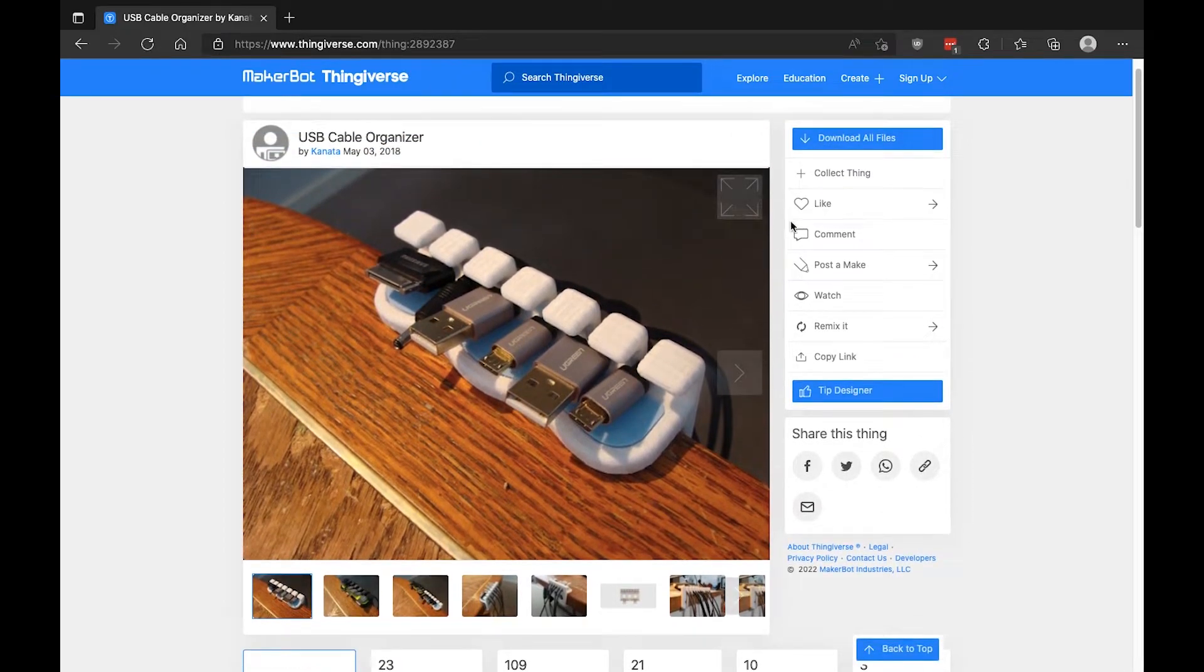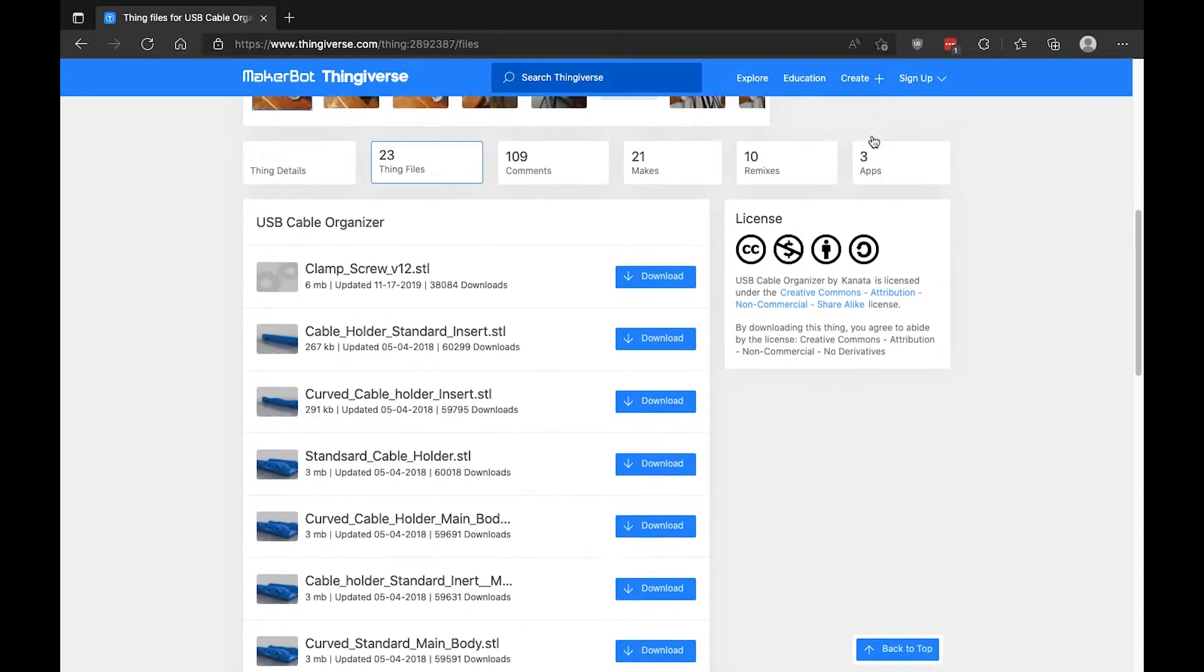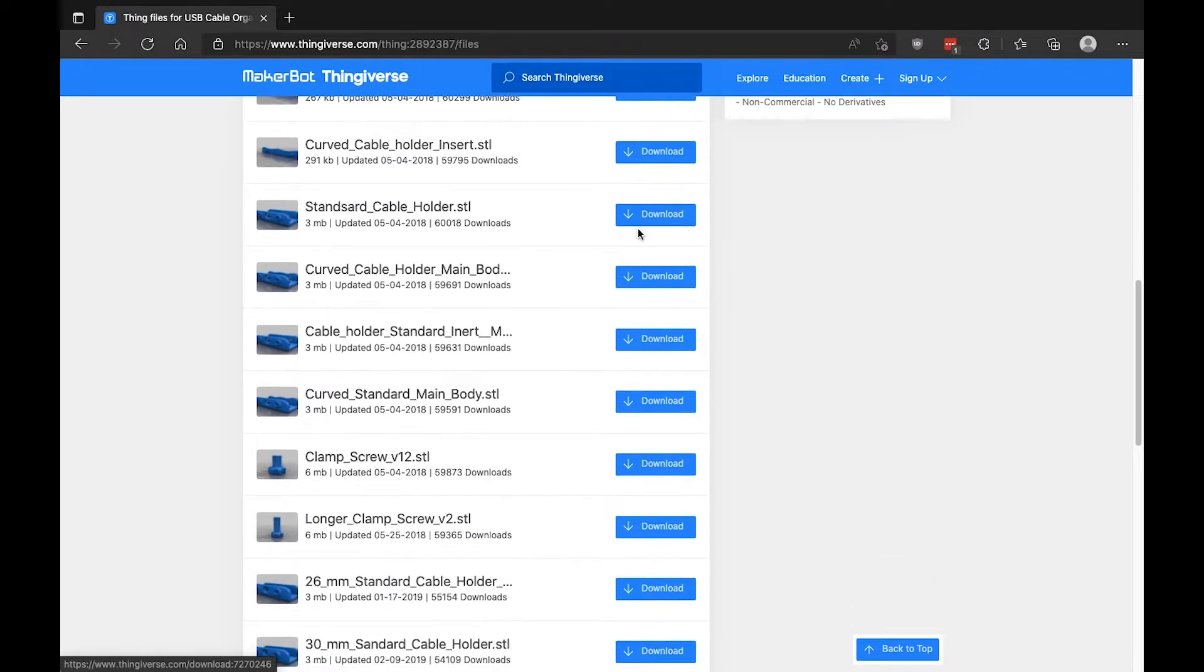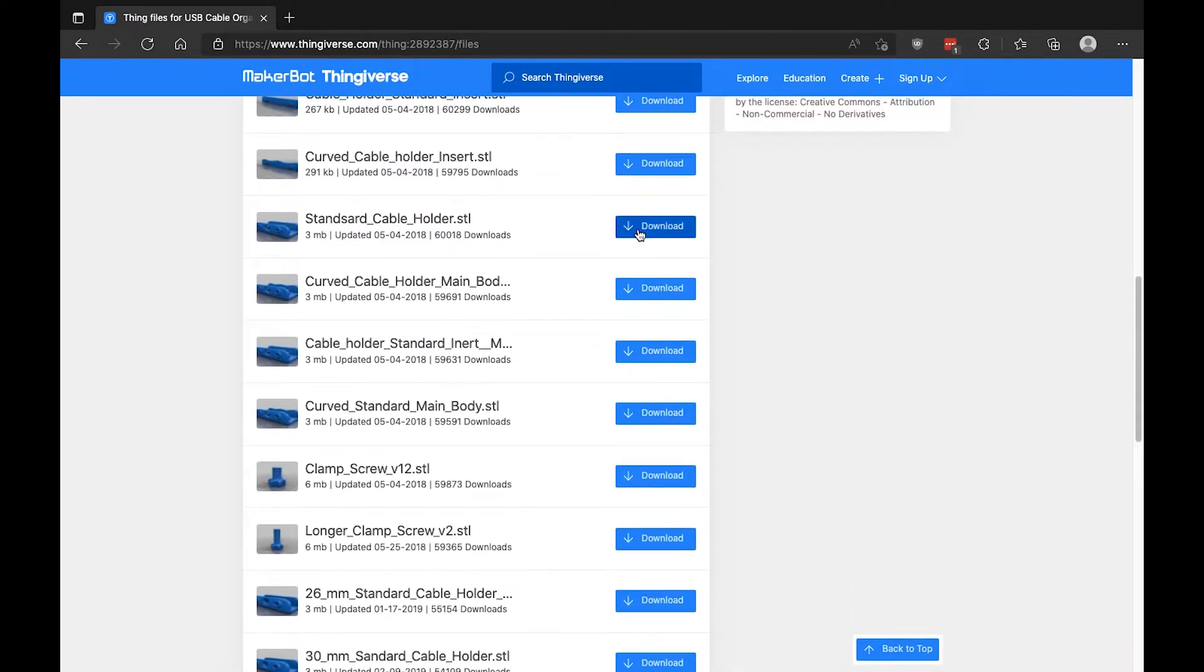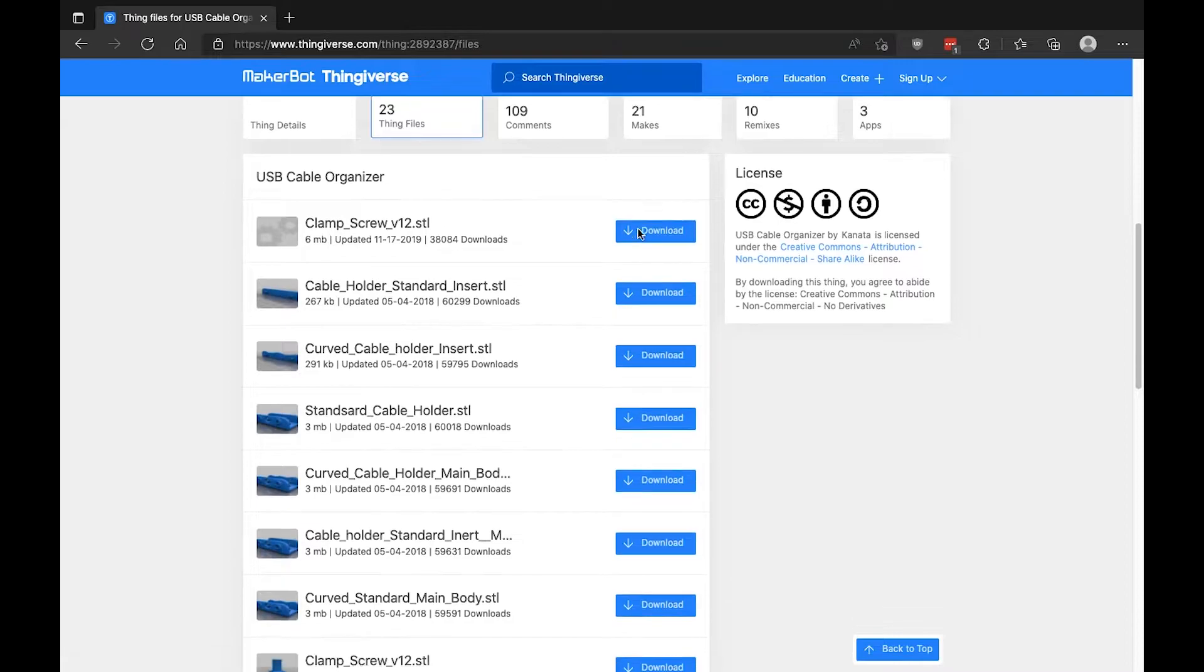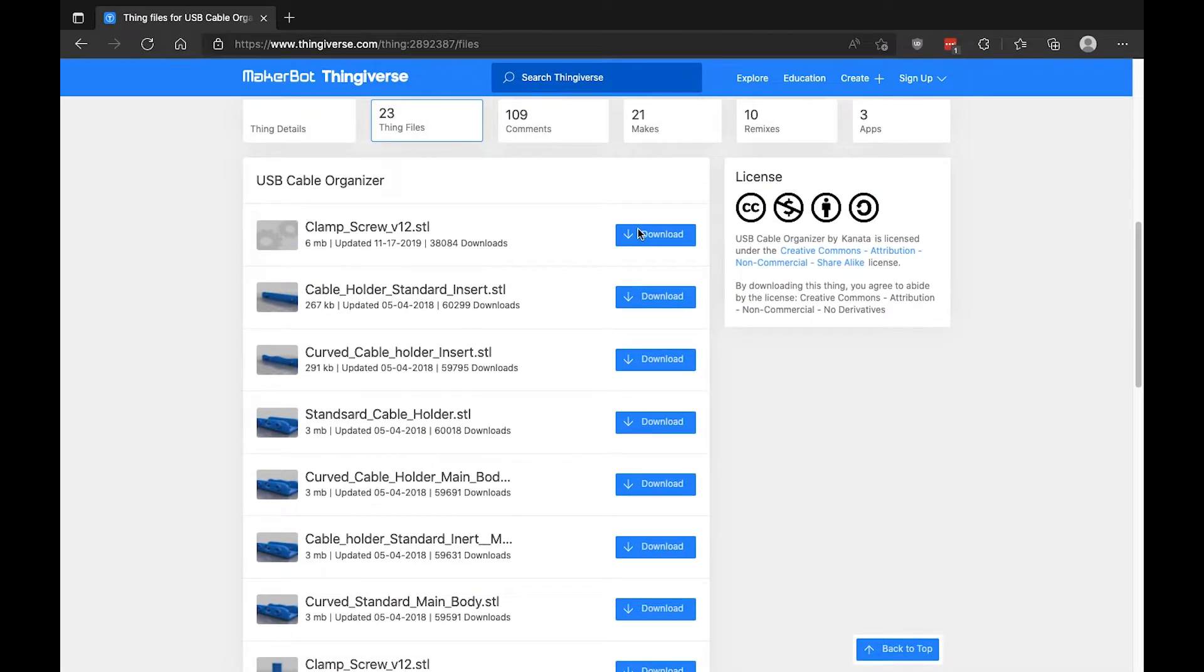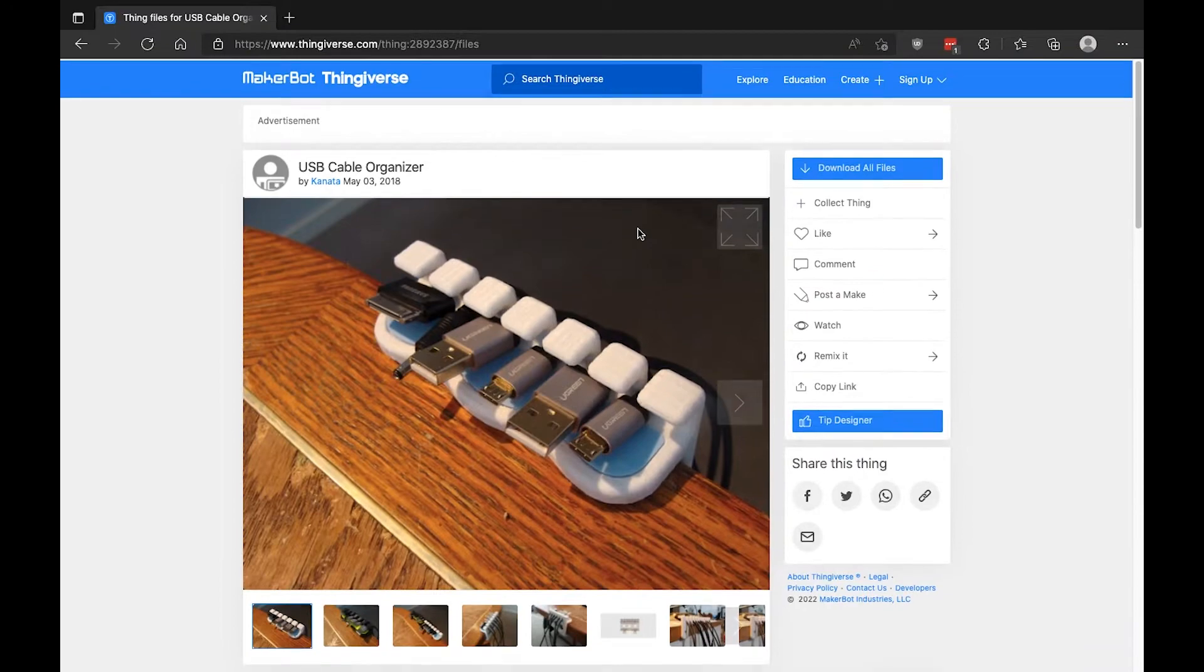Let's see what this looks like. So, once you click on it, you can go, right here, to download all files. And here you'll see all the files. Sometimes there are different files that you can print. Sometimes they're all included. This is a lot here.